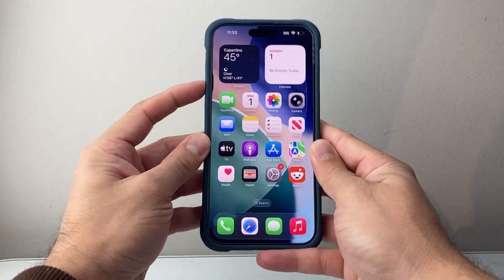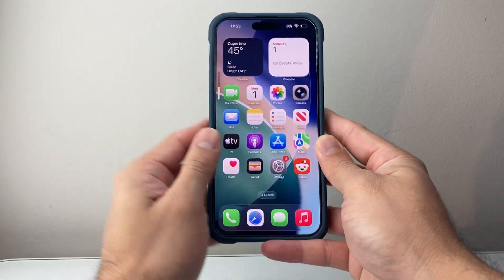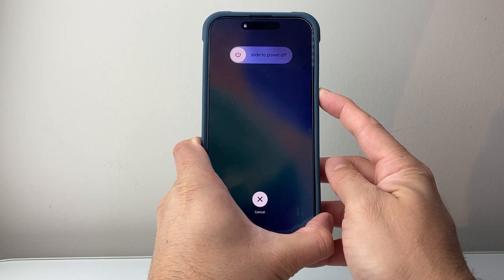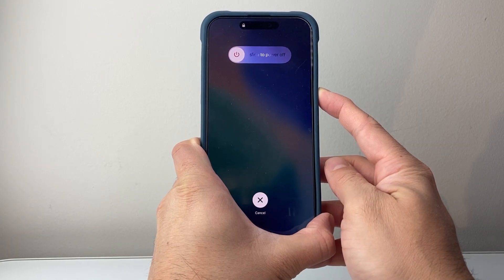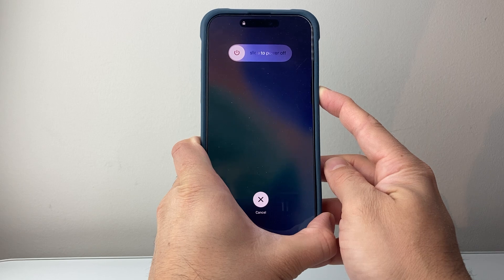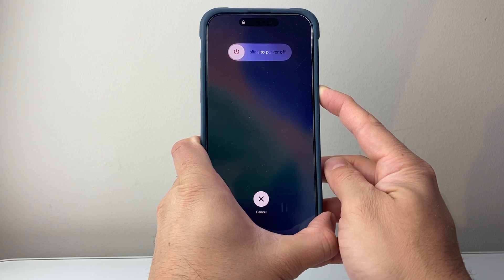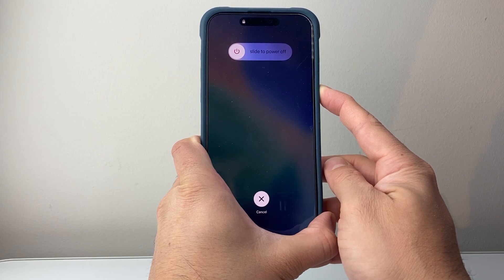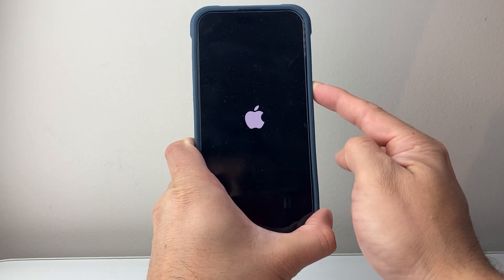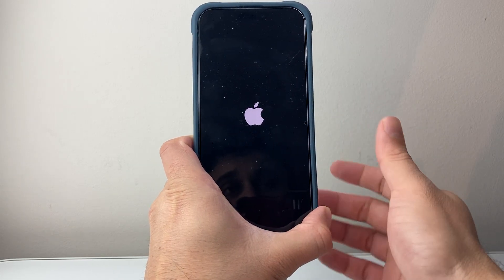So I'm going to do volume up, volume down, and then I hold down this big side button, and you're going to keep holding it down until the screen goes completely black and the Apple logo appears on your screen. As you can see, I'm holding it down still with my finger here and I let go once I see the Apple logo.